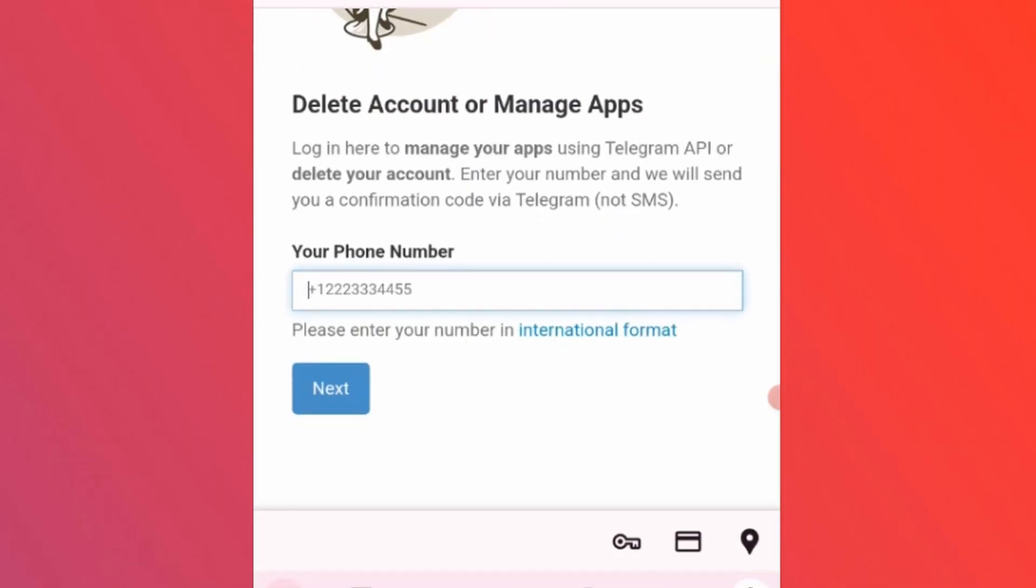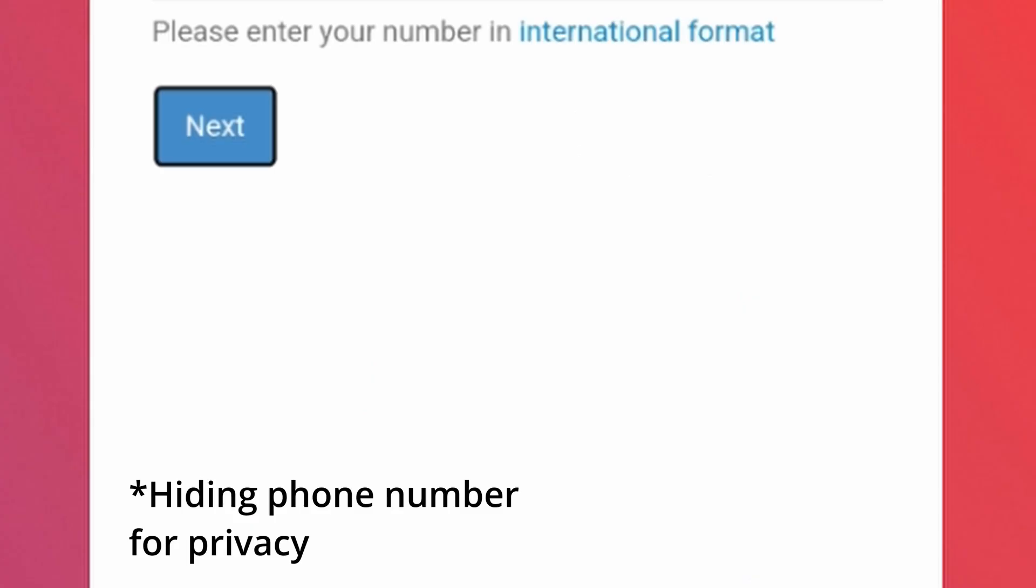Here you need to enter your Telegram phone number along with country phone code. For example, I live in India so I'll enter 91 and then type my phone number. Then tap on next.